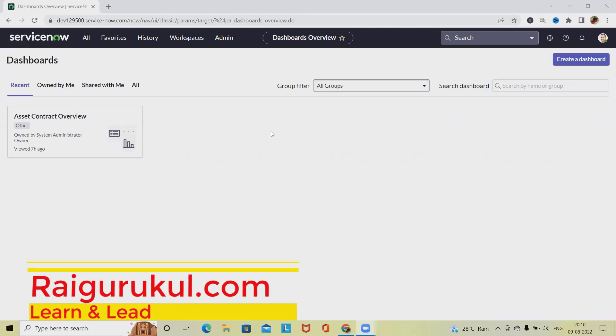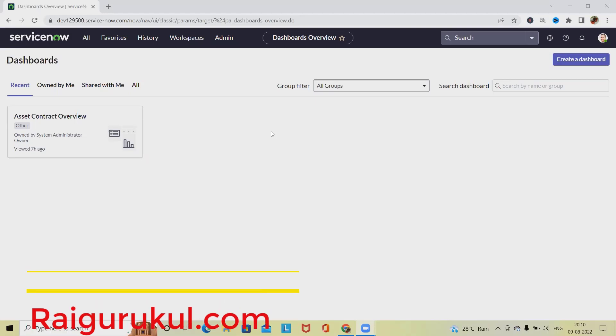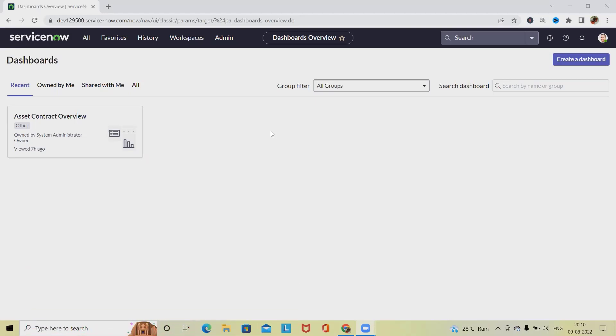Welcome to RaiGurkul.com. In this video, we'll discuss how to renew a contract in ServiceNow. When we talk about contracts, it's a binding between two parties on the agreement of work to be done, related to start and end dates.